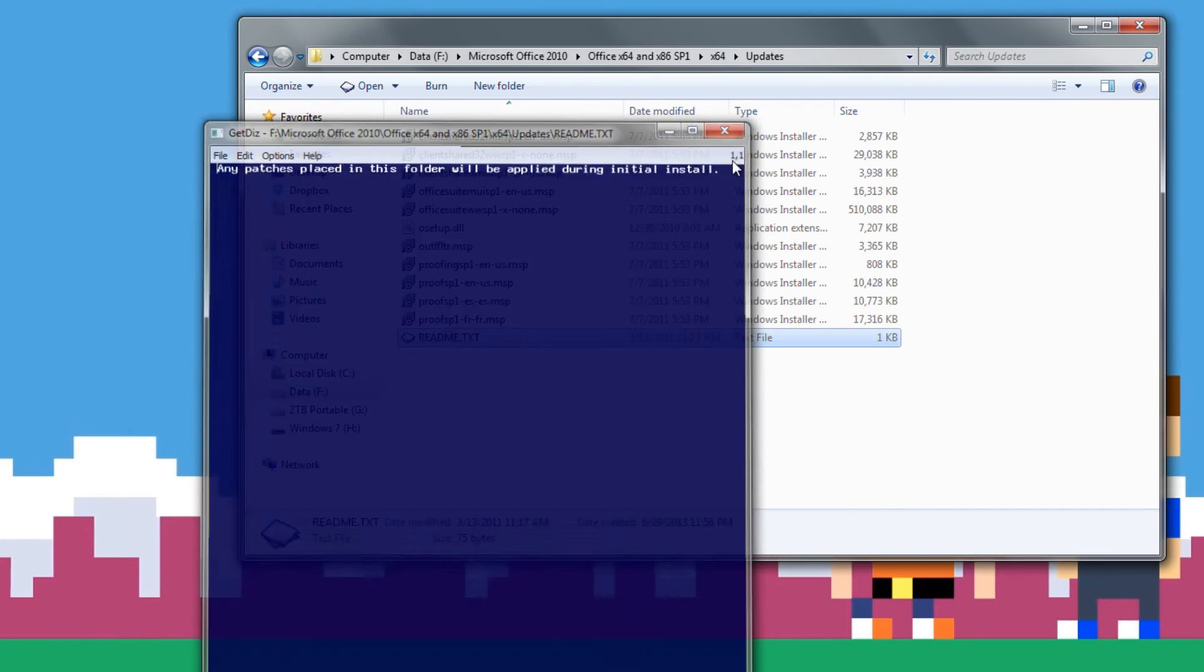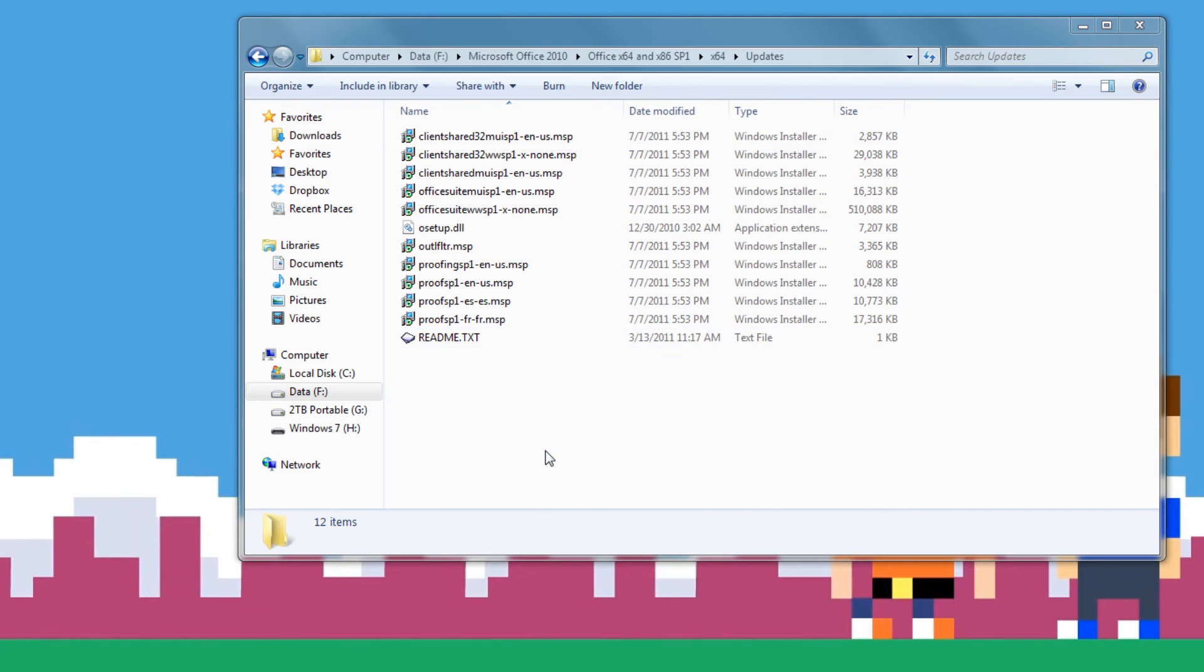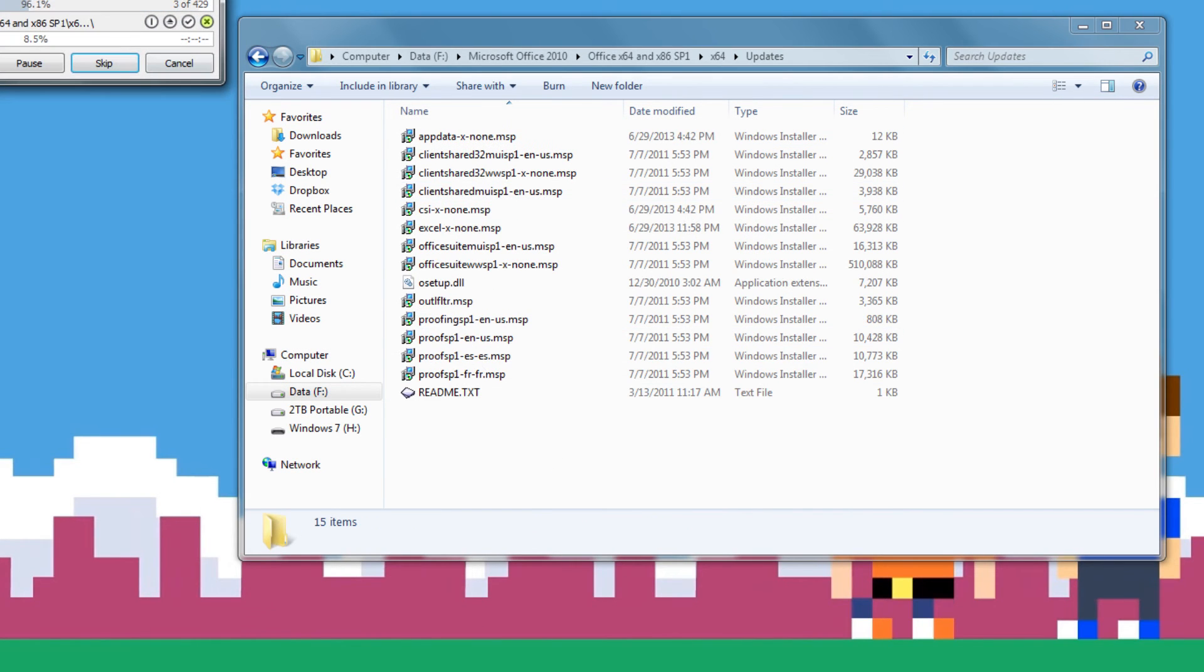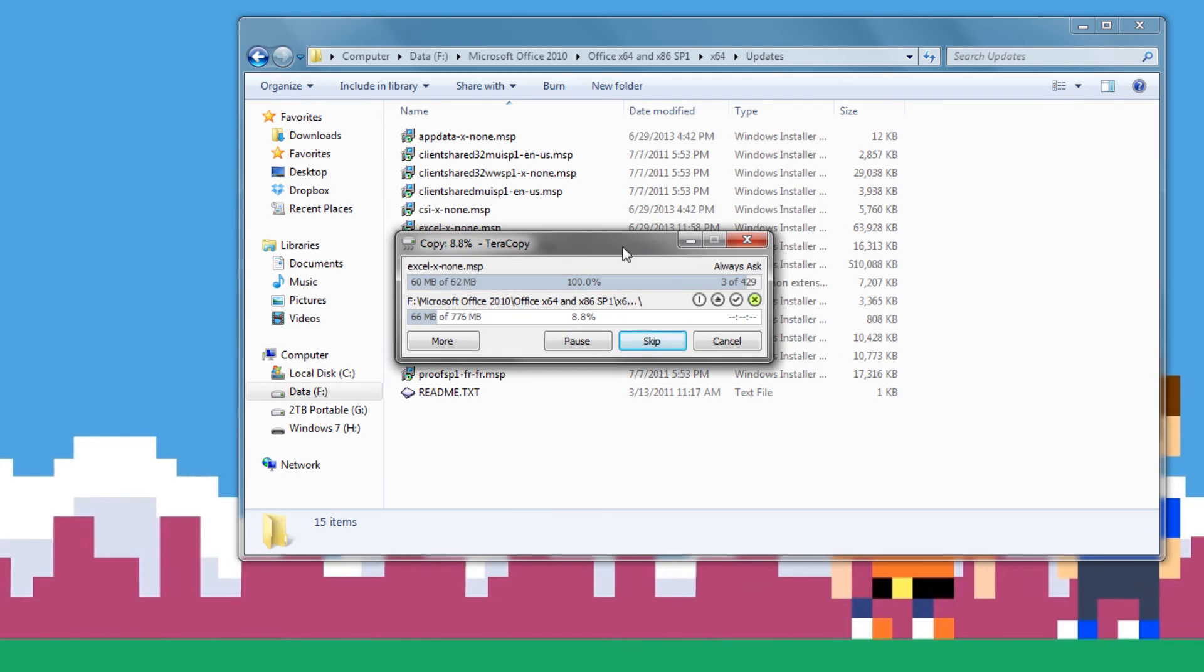You want to go ahead, just copy it and paste it into here. It's going to start copying everything over. And that's really all you need to do, so we'll go ahead and let this copy over, and I'll show you what to do afterwards.